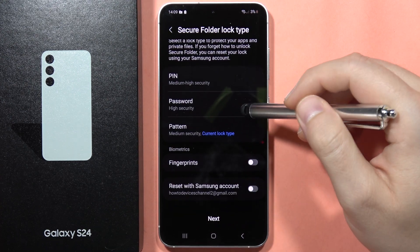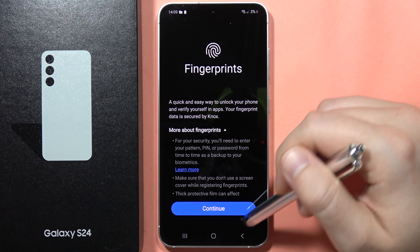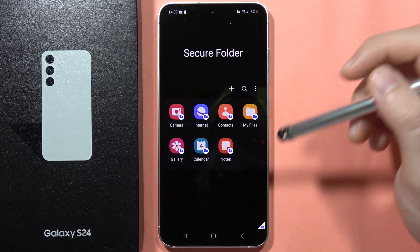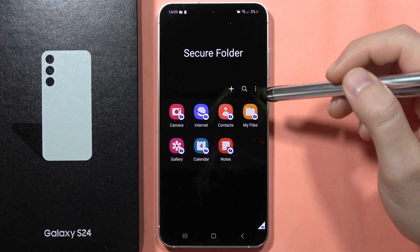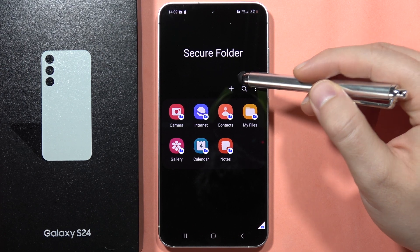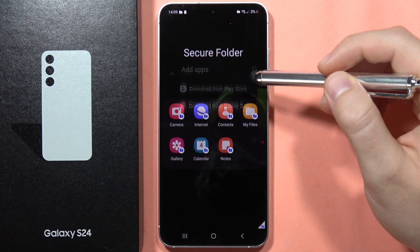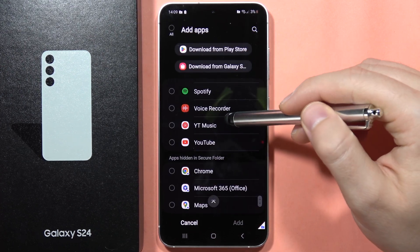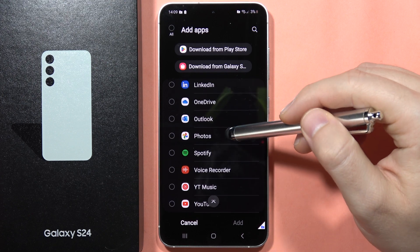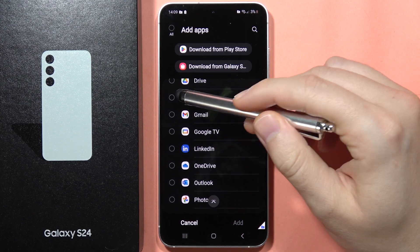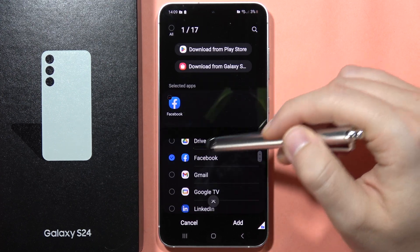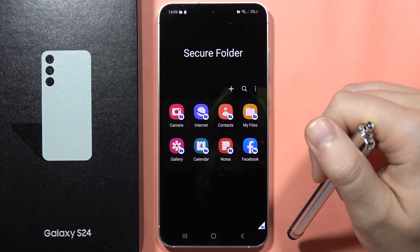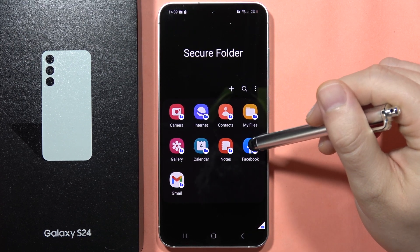You can also log in with your fingerprint if you have one enrolled — then click Next. Now, to clone apps, click the plus button and add the application you want to duplicate. For example, I'm going to do this with Facebook and Gmail, then click Add.